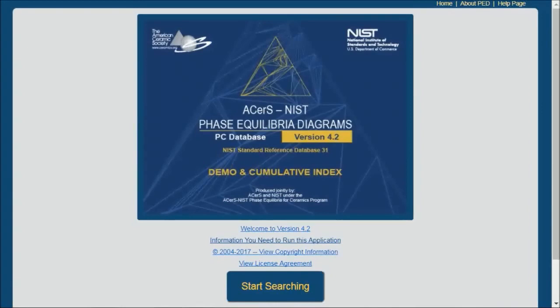When you purchase the ACerS-NIST Phase Equilibrium Diagram product, you get over twenty-seven thousand six hundred diagrams.